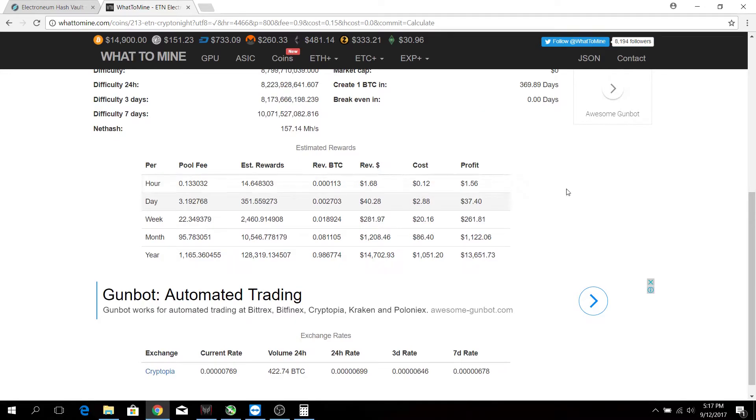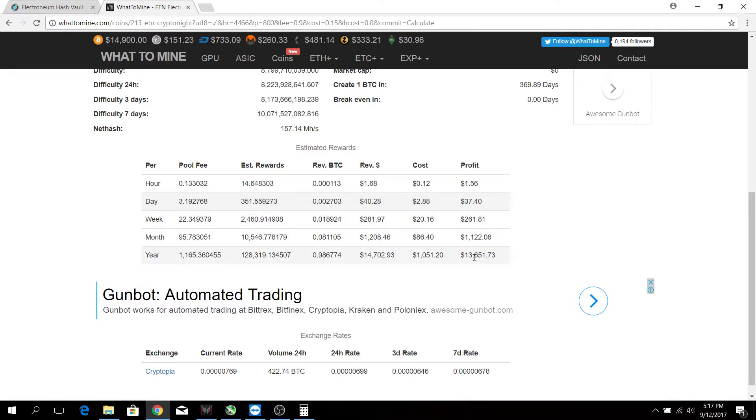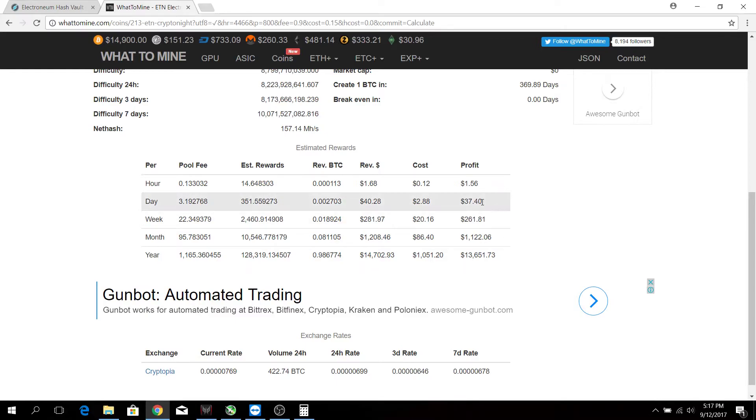Wow, so we can actually earn around $37.40 US per day, and that comes up to a whopping $13,651 US per year. But do take note that this is the profitability at this point in time, and it can change drastically over the next few days if the prices of Electronium change or the difficulty changes.